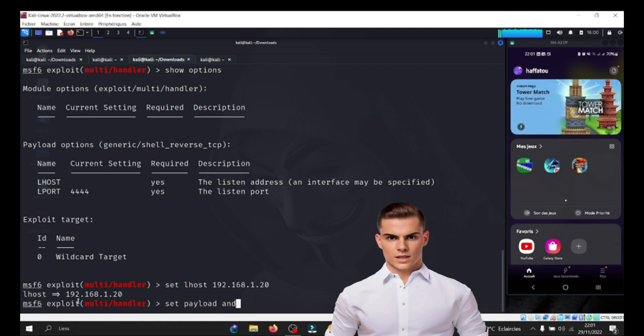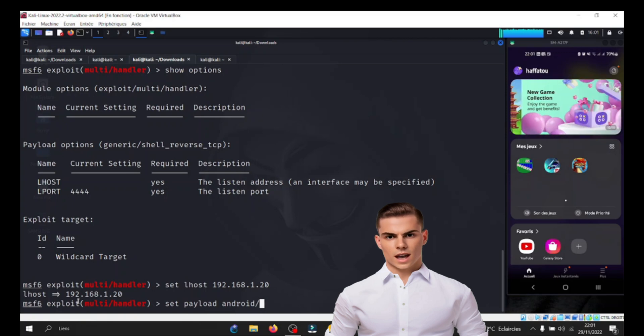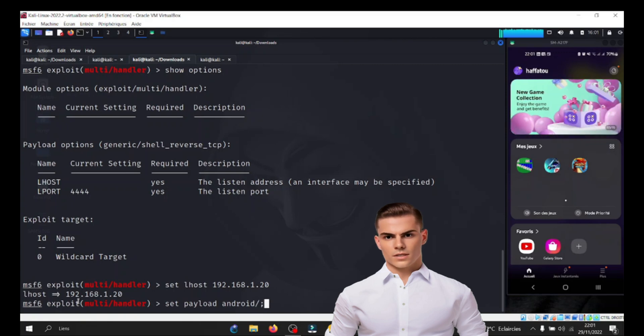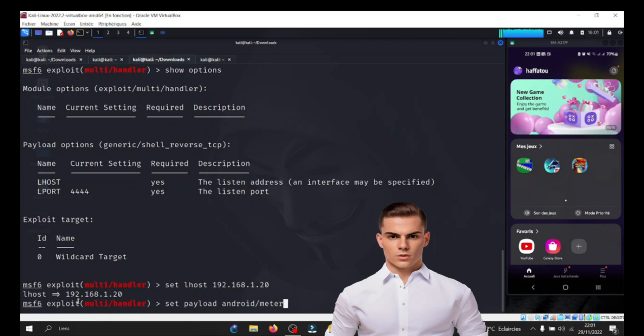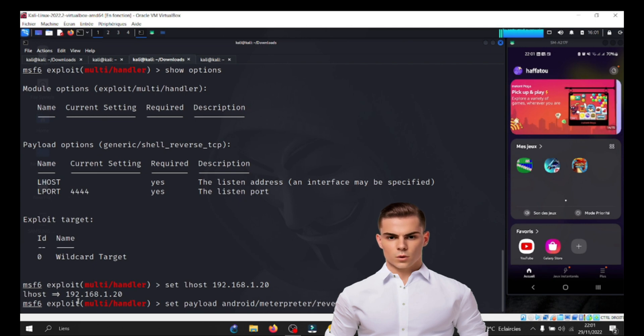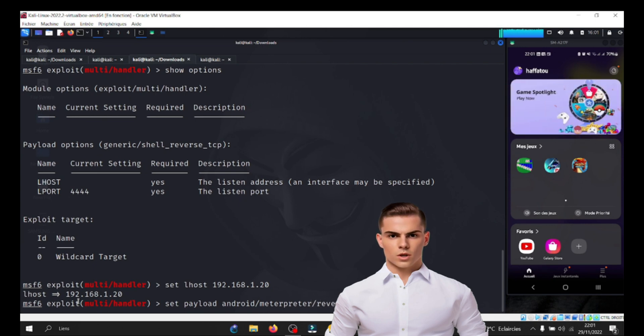Meterpreter is widely used in penetration testing and hacking activities. It serves as a post-exploitation tool, providing attackers with a command and control interface to interact with compromised devices.